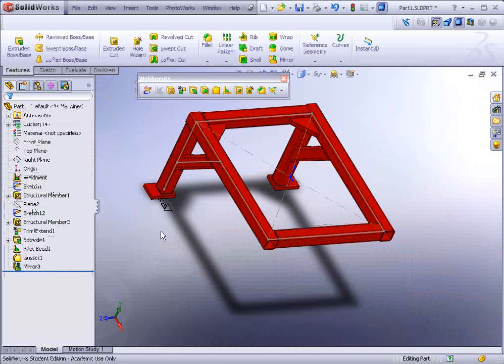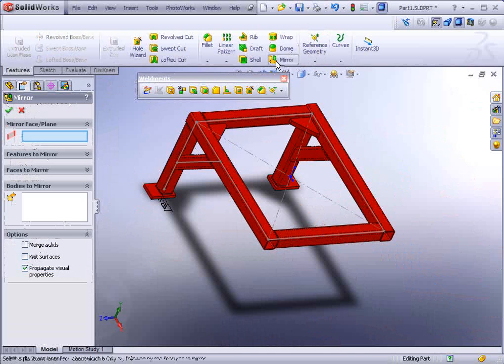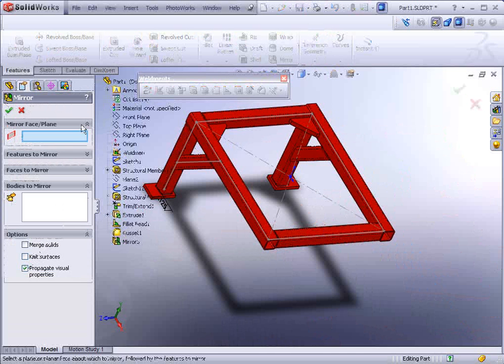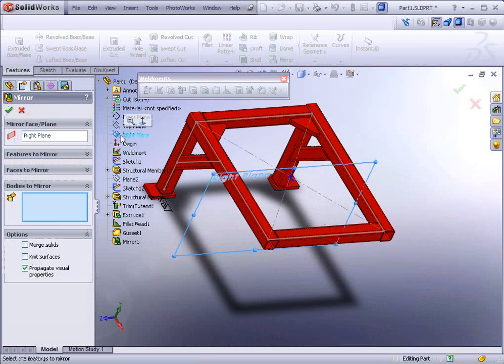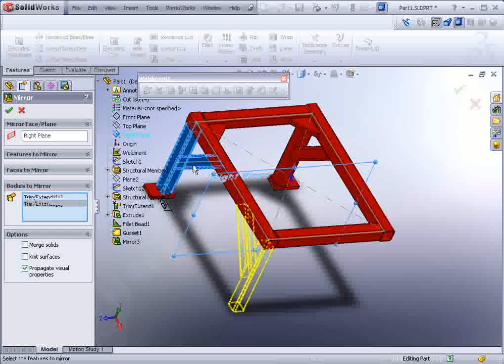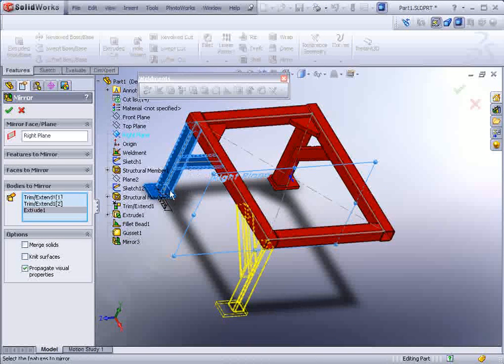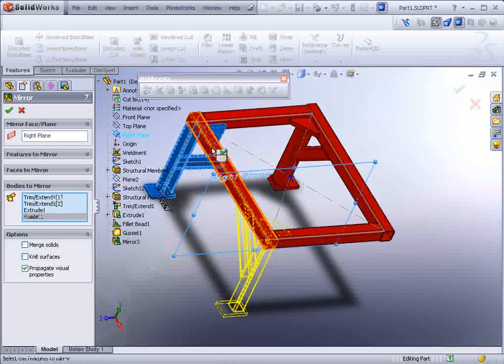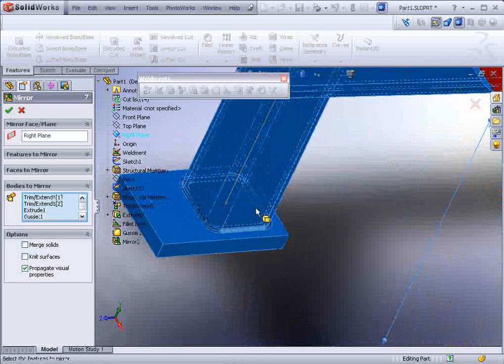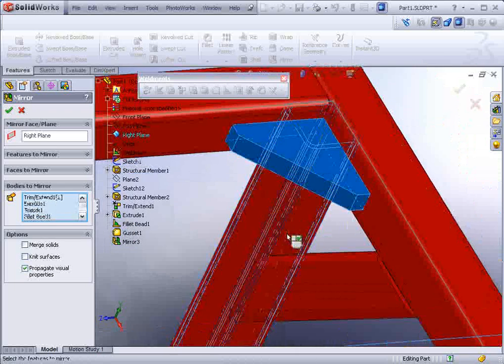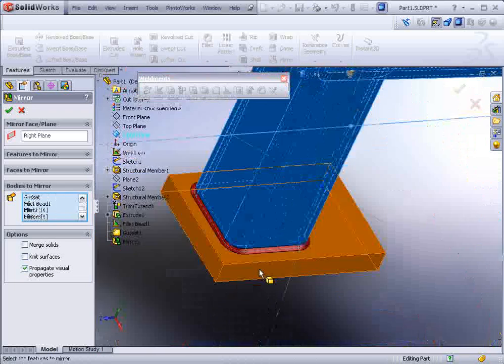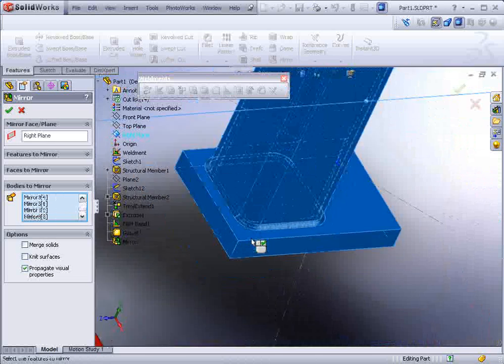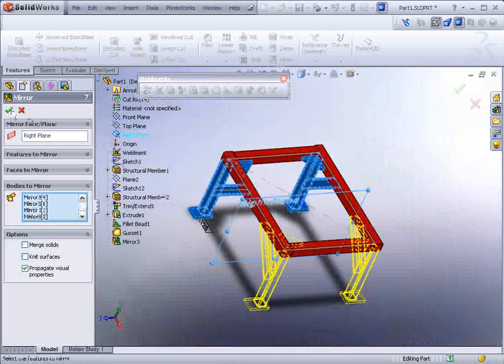And we could do it again. Go back to the mirror tool. This time the mirror plane or face will be the right plane. And the bodies to mirror should be everything that we had selected earlier, including the weld bead. And apply.